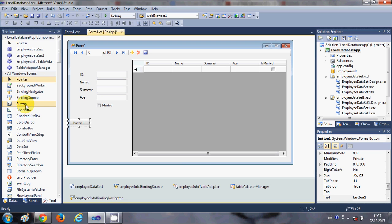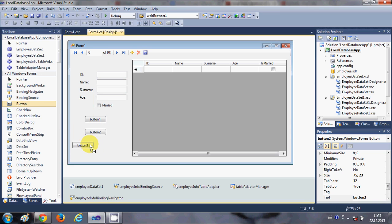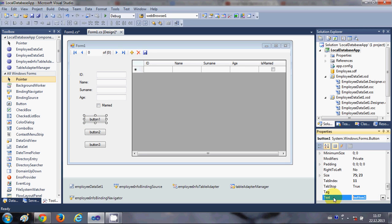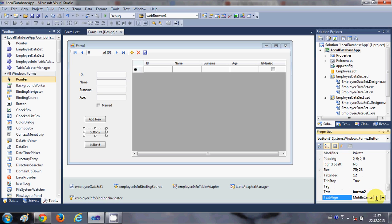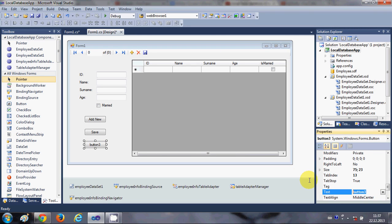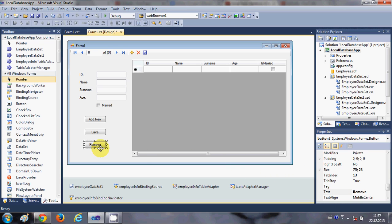I will take three buttons here — one, two, and three — and I will change the text of these buttons. The first is 'Add New', the second is 'Save', and the third is 'Remove'. Now we will write the code for these button click events.